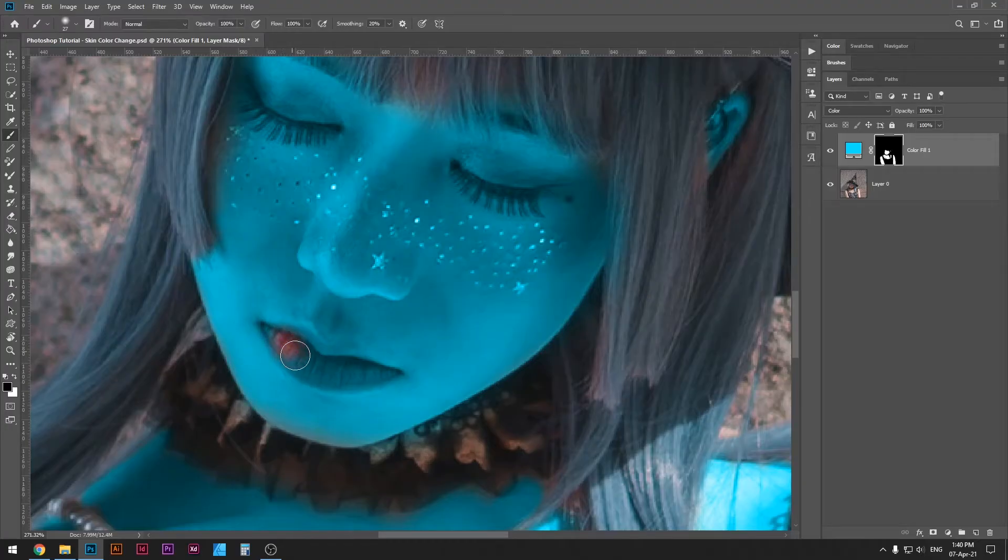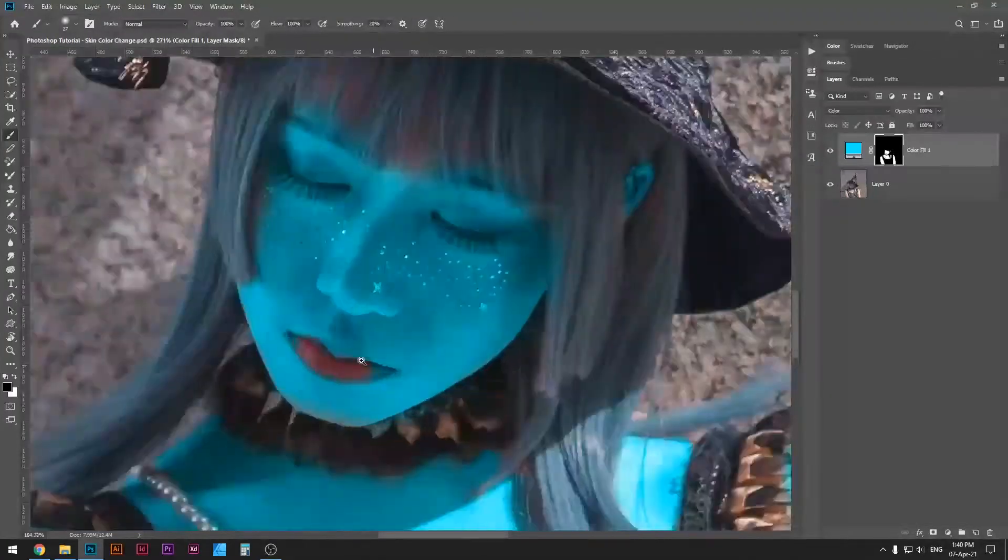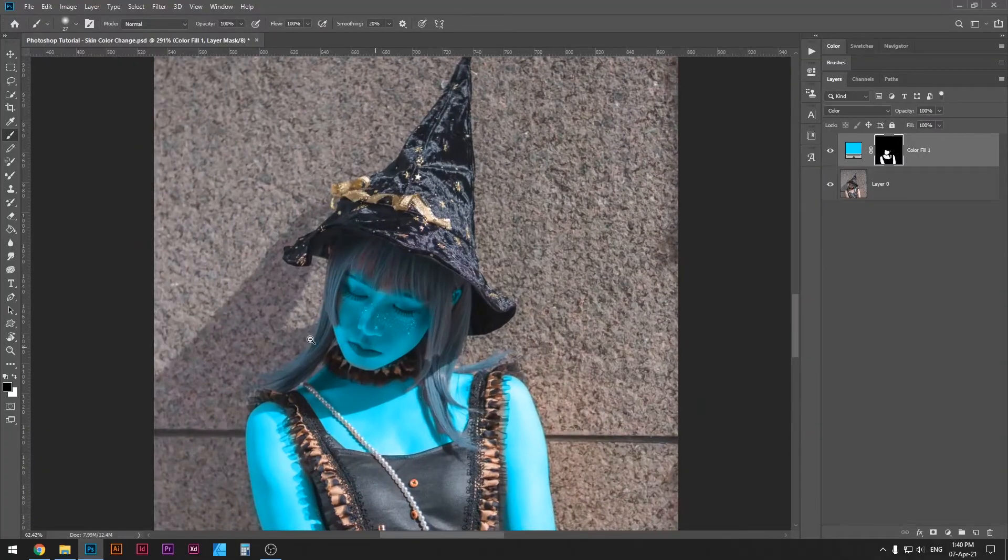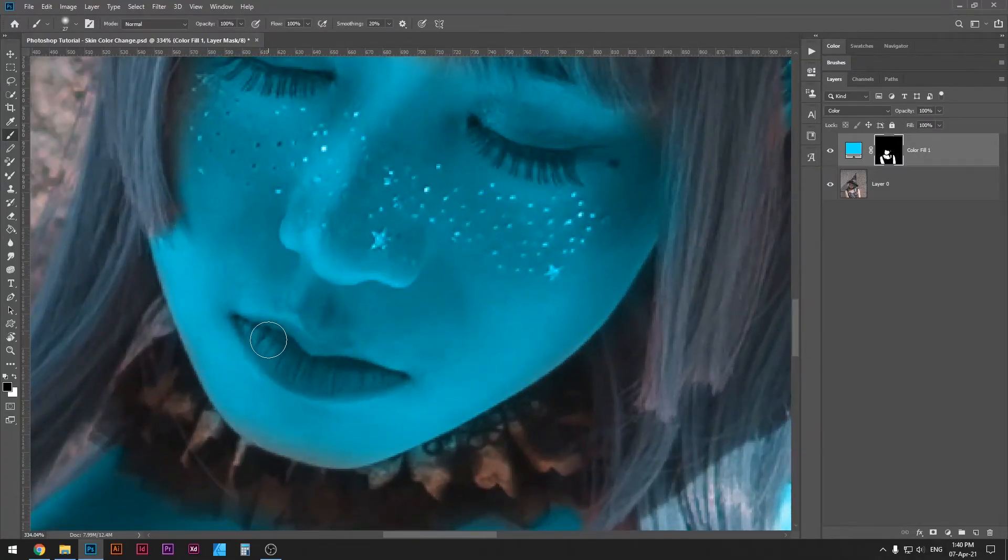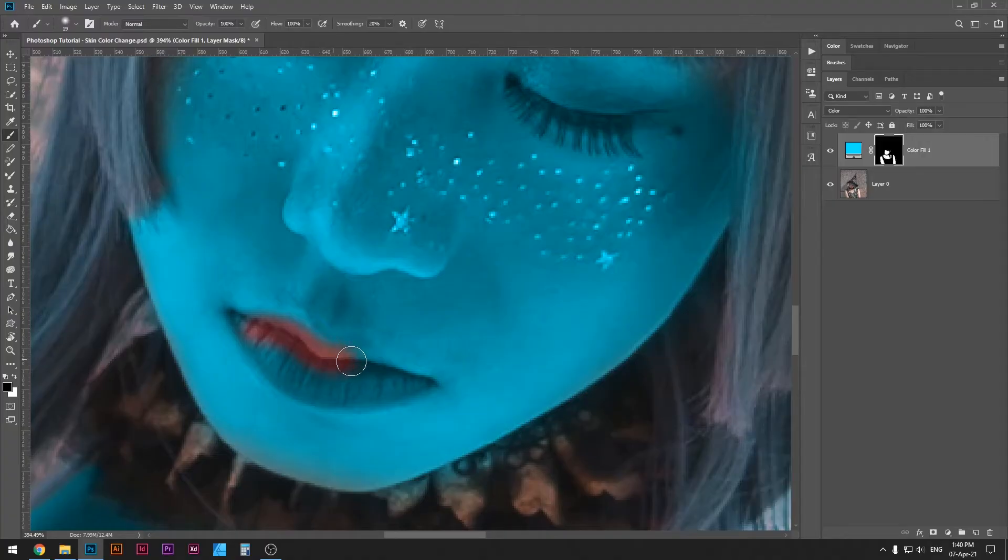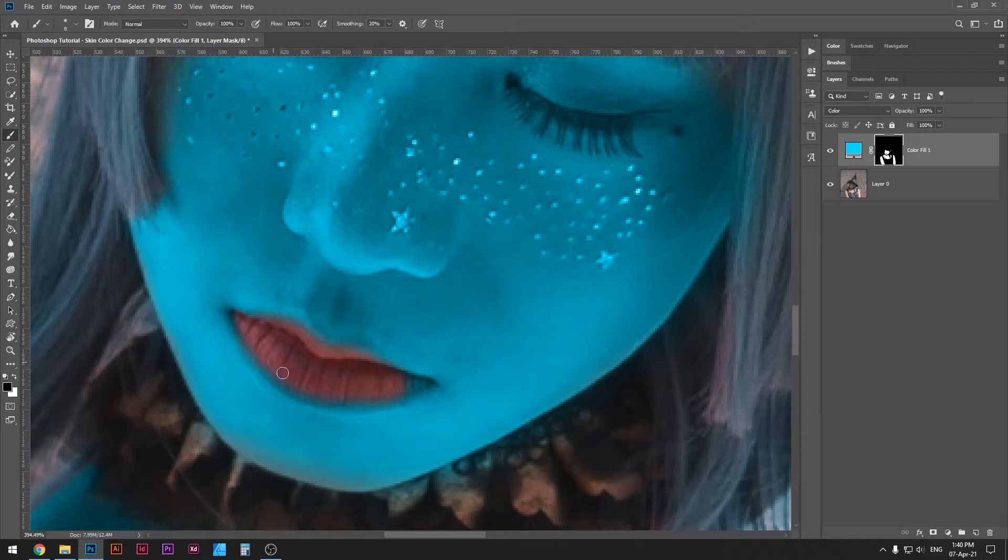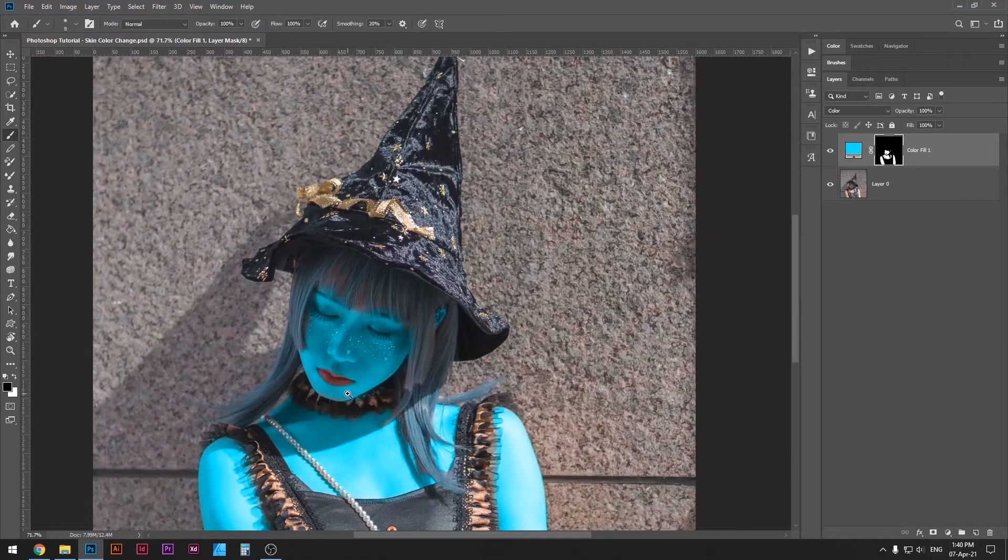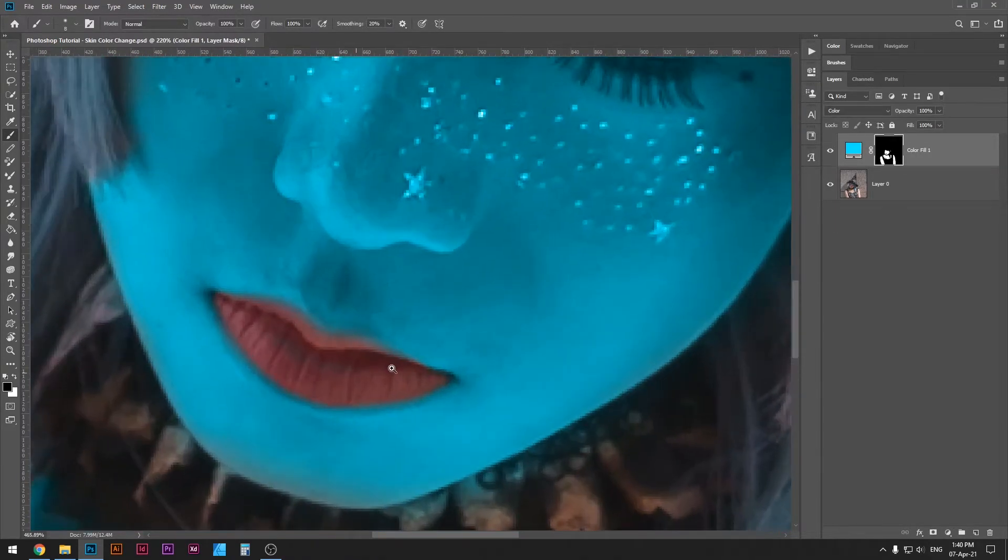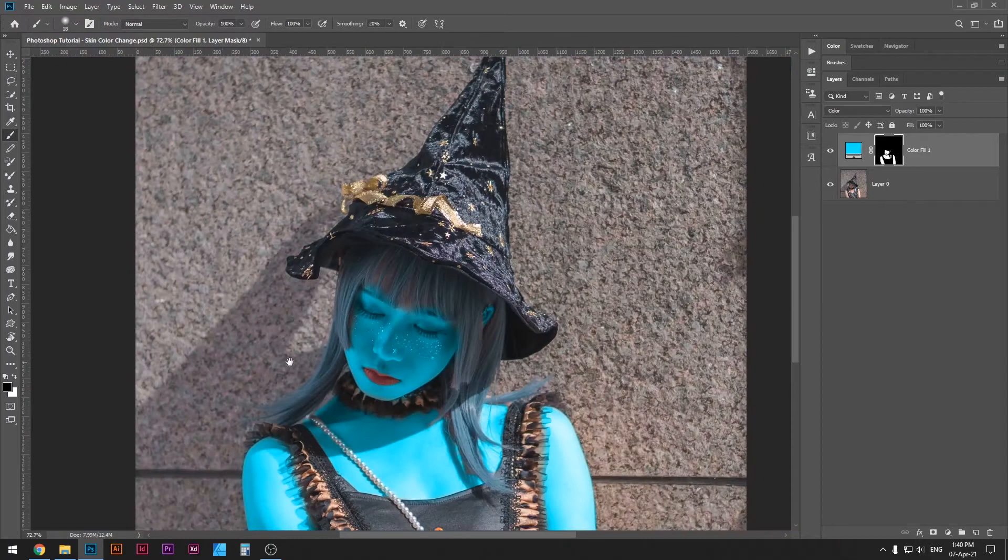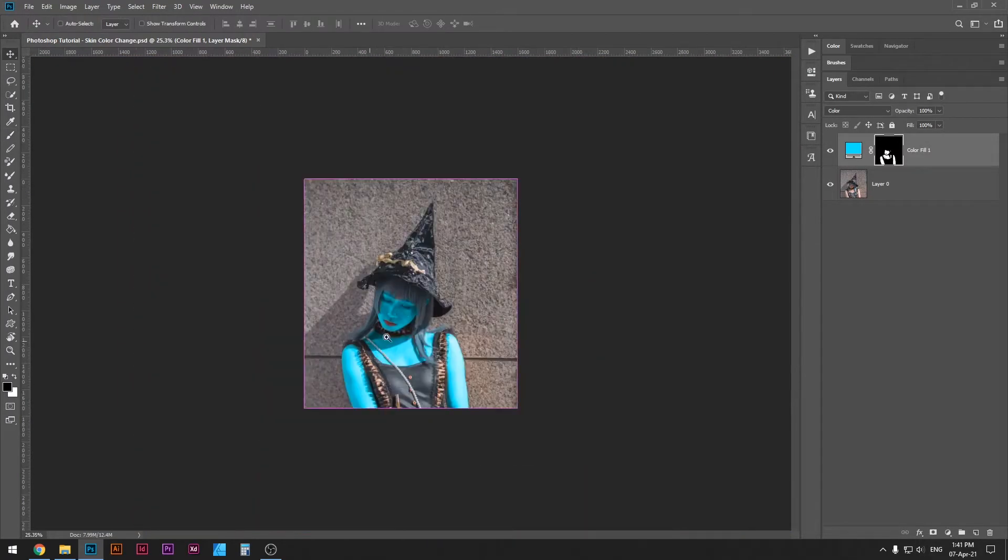Once I'm done with her face, I'll go over the lips and remove the color. I mean, you can leave that color be as well, no problem, but I think it's going to look a little bit more realistic if we will remove the color and expose her lips. That way it looks a bit more like she's wearing makeup.